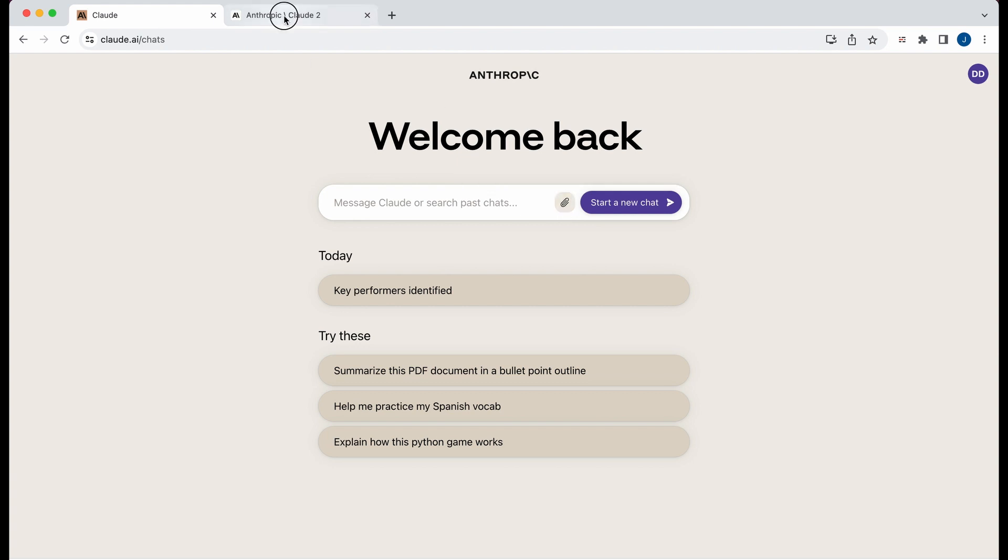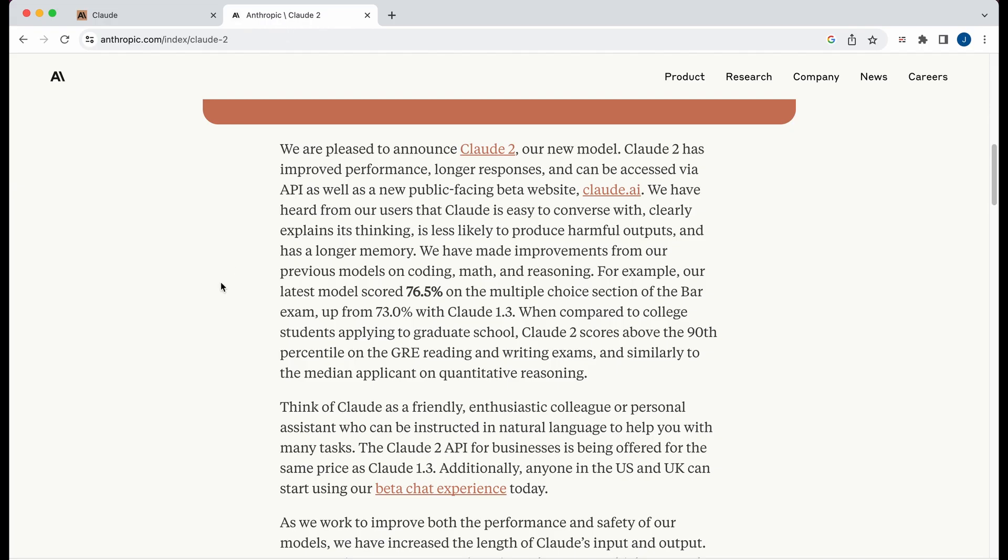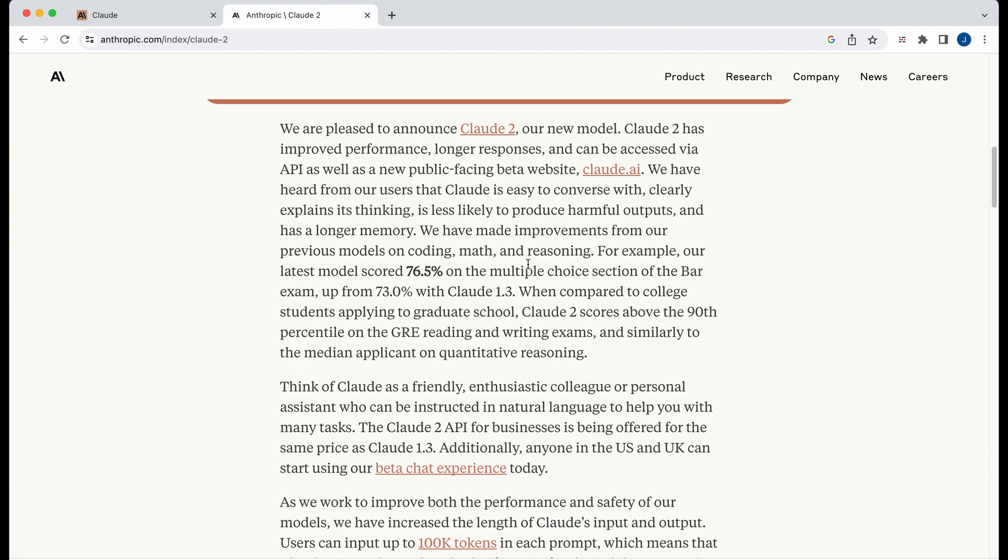Now, a couple of housekeeping items with this is right now it is limited to anyone within the U.S. or U.K. to get started. And then because this is a developers-focused channel, this model can also be accessed by their API as well.